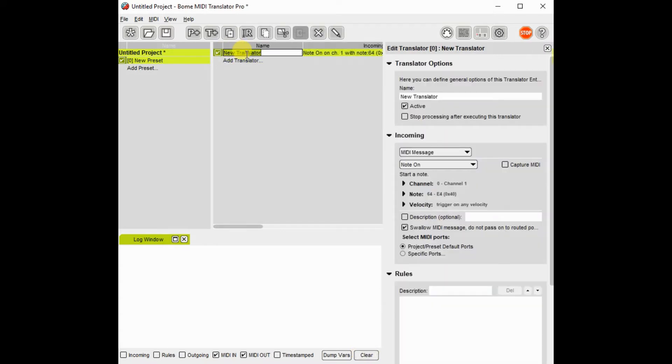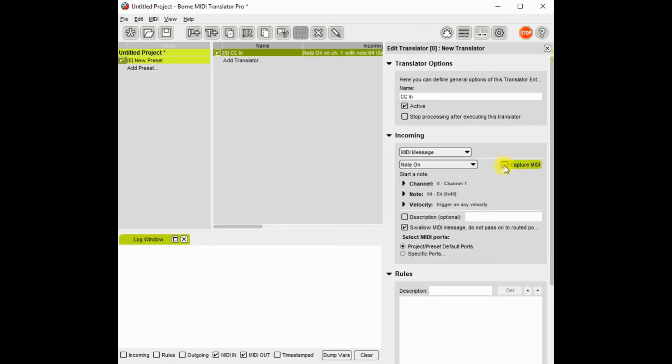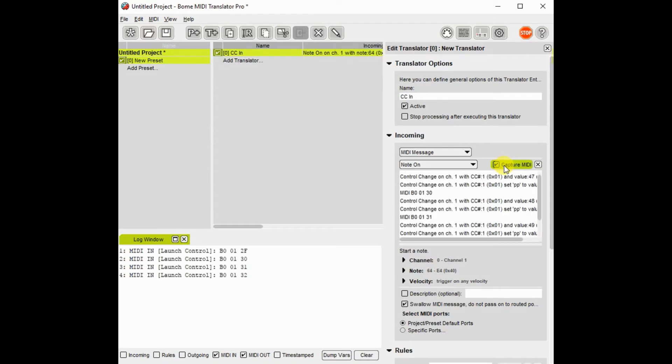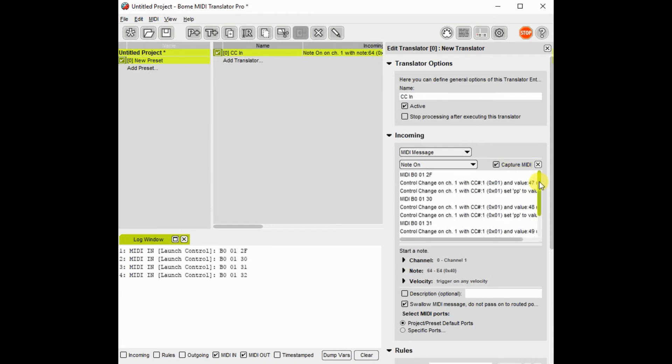Then I will create a new translator. To simplify the creation of the input control, I will use the capture feature of BOME MIDI Translator.